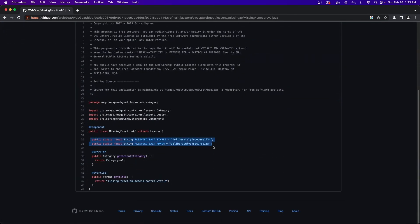Scrolling down, you can see the final strings password salt simple and password salt admins. These are what I used in the tutorial.